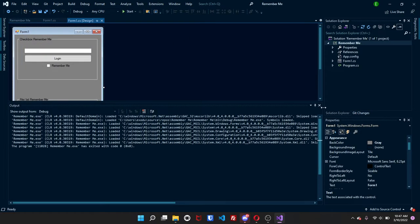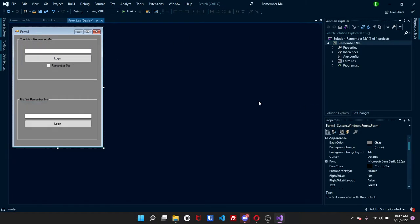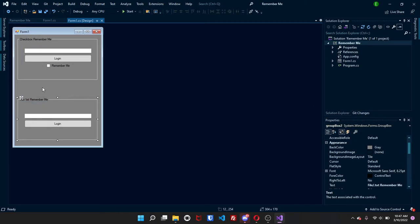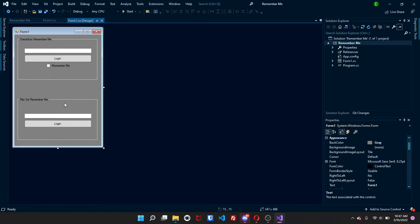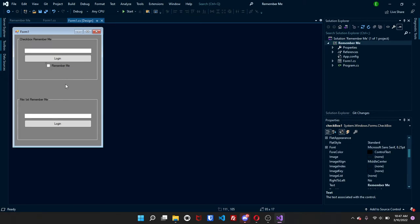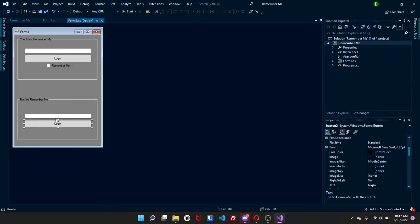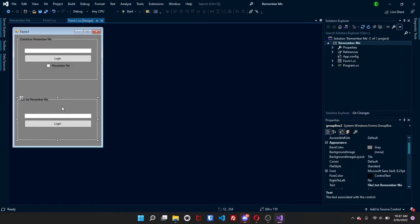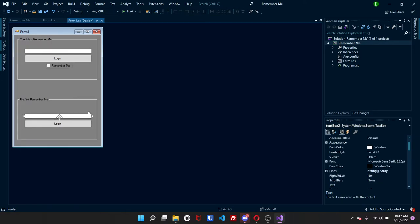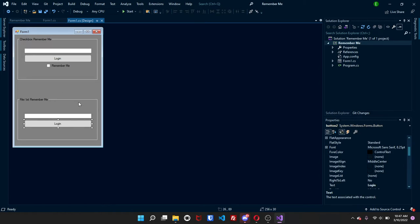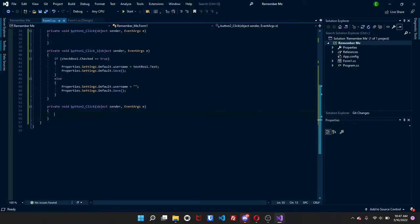So now that we have that all settled, we're going to do the remember me using a text file. This one you can use a checkbox. But since I already showed you how to do the checkbox, I'm going to show you how to do it with a message box. So for this, you will need a text box and a button. So just double click on your button.